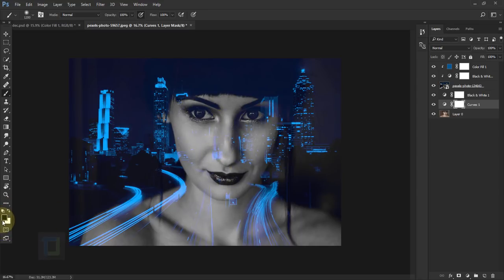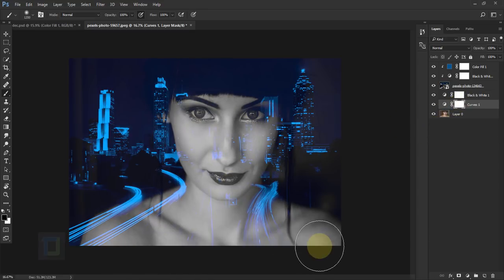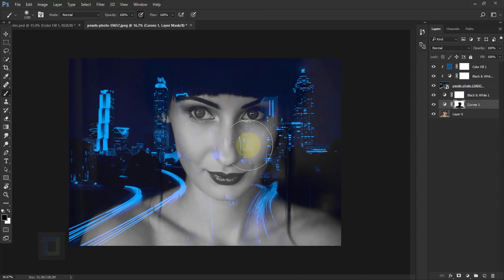I'm gonna go and make it black color here since I'm gonna paint on layer mask and then you can go and remove the curves effect only from the model. But as you can see, it doesn't look that great.